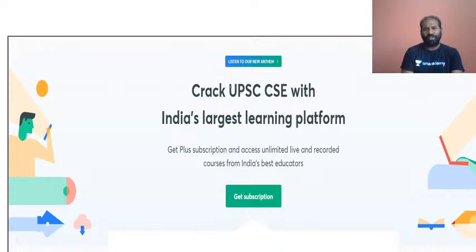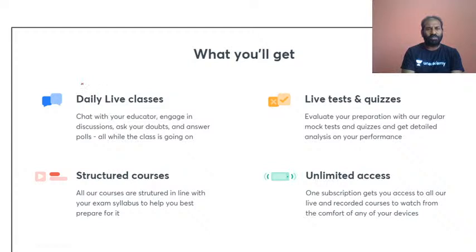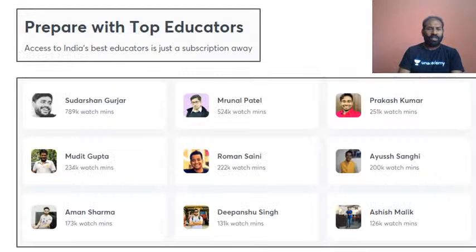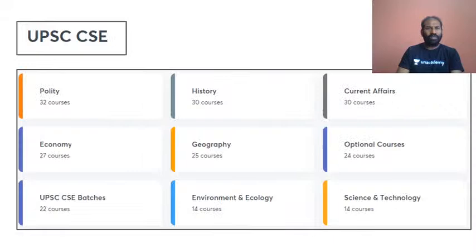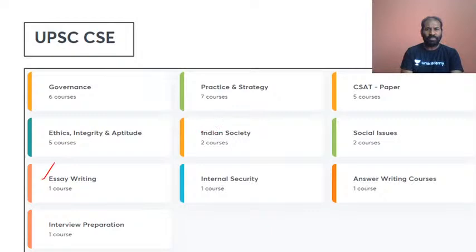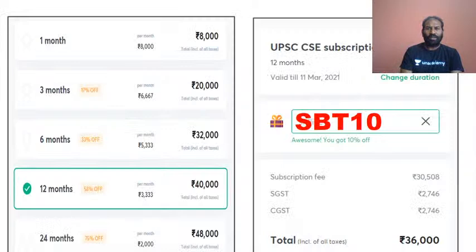A notification regarding Let's Crack UPSC CAC English — India's largest learning platform. Once subscribed, you get unlimited live and recorded courses from the best educators in India. Privileges include daily live classes, live testing quizzes, structured courses, and unlimited access to live and recorded courses. Courses offered include economy, history, current affairs, SAW writing, Indian society, social issues, and more.